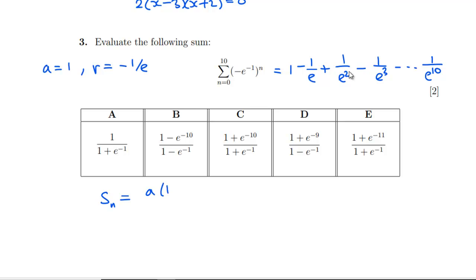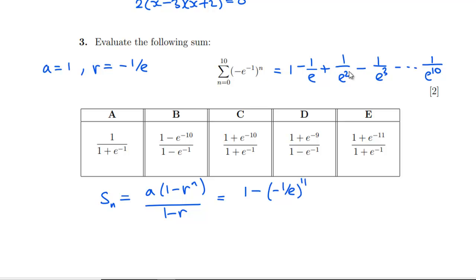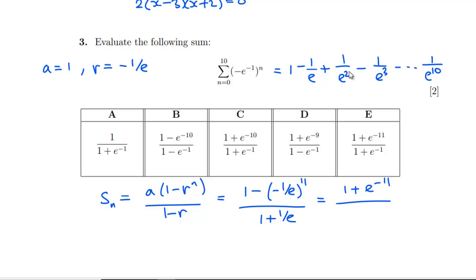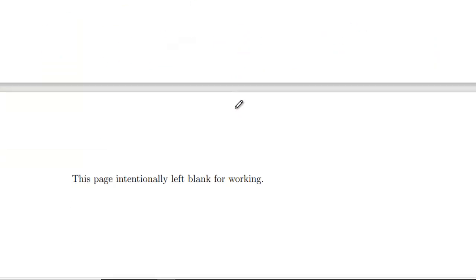Using the geometric series formula S = a(1 − rⁿ)/(1 − r), with a = 1, we get (1 − (−1/e)^11) / (1 − (−1/e)), which simplifies to (1 + e^(−11)) / (1 + e^(−1)). Rewriting gives (1 + e^(−11)) × e / (1 + e), or equivalently e(1 + e^(−11))/(e + 1). A bit more involved than the previous two, but still manageable.